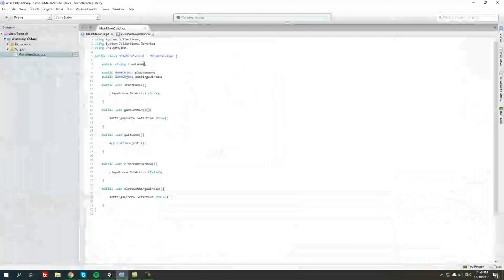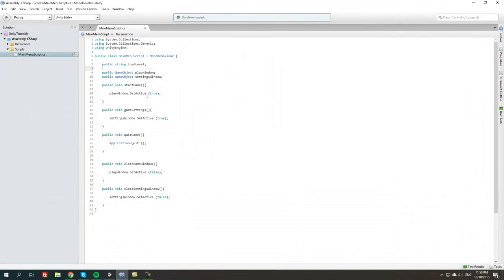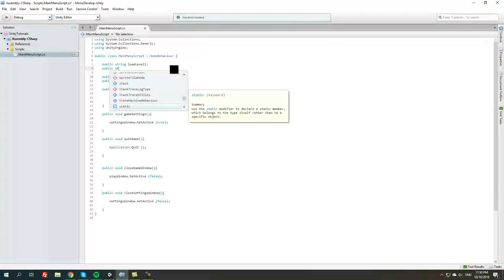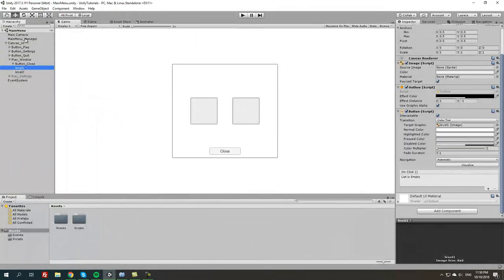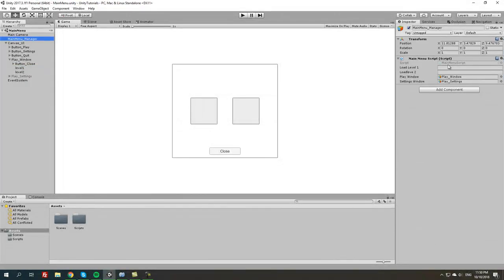We're going to open the script. We already have a property string for the load level, and we are going to leave this as is and just add a 1, then create public string load level 2. Now we have two properties for two different levels we are going to load.